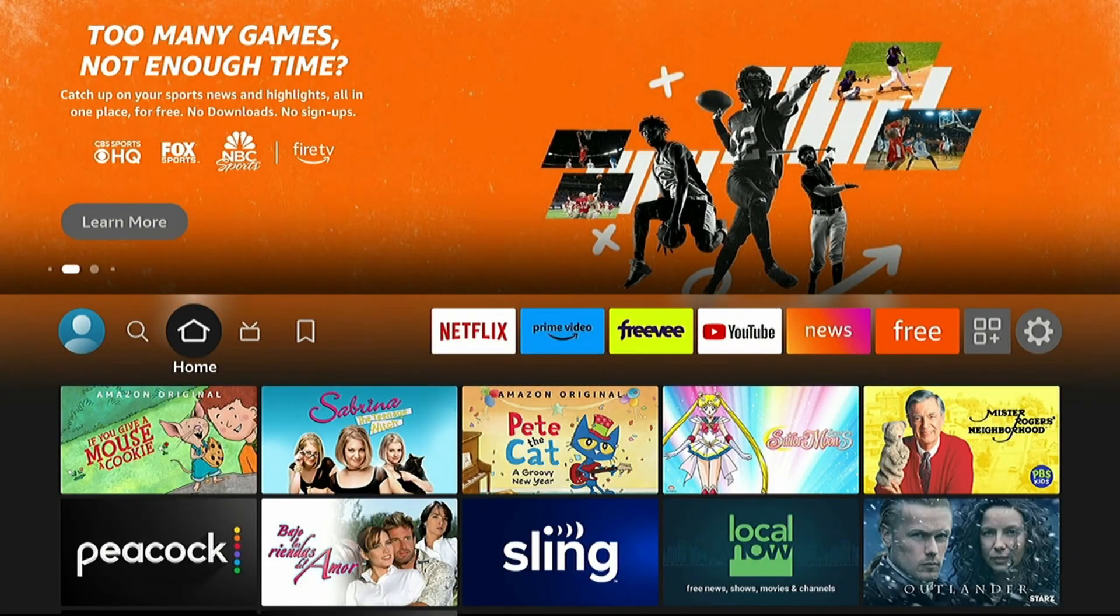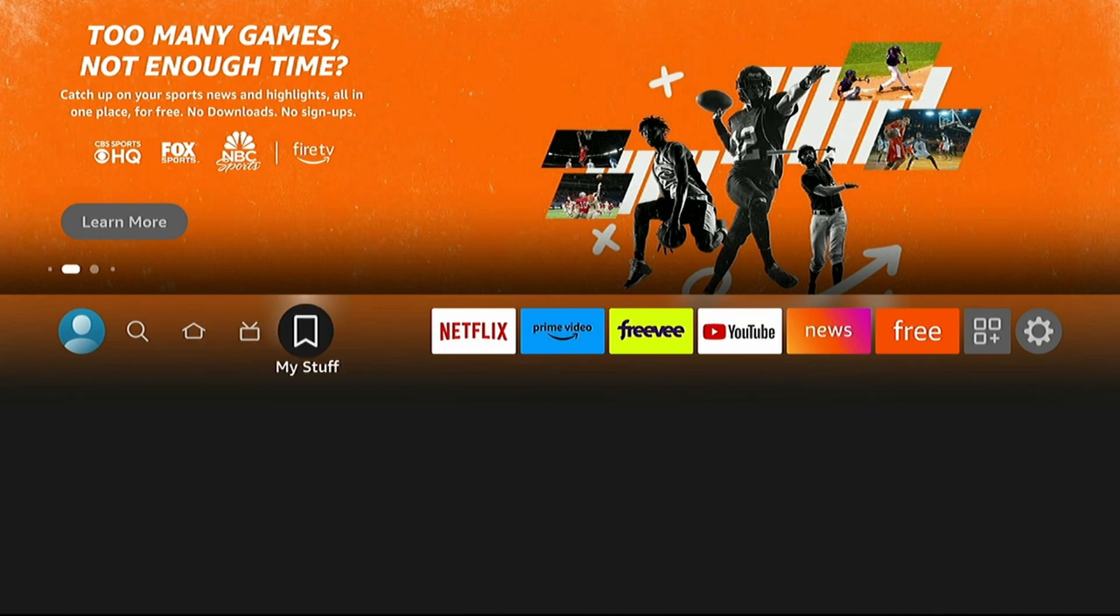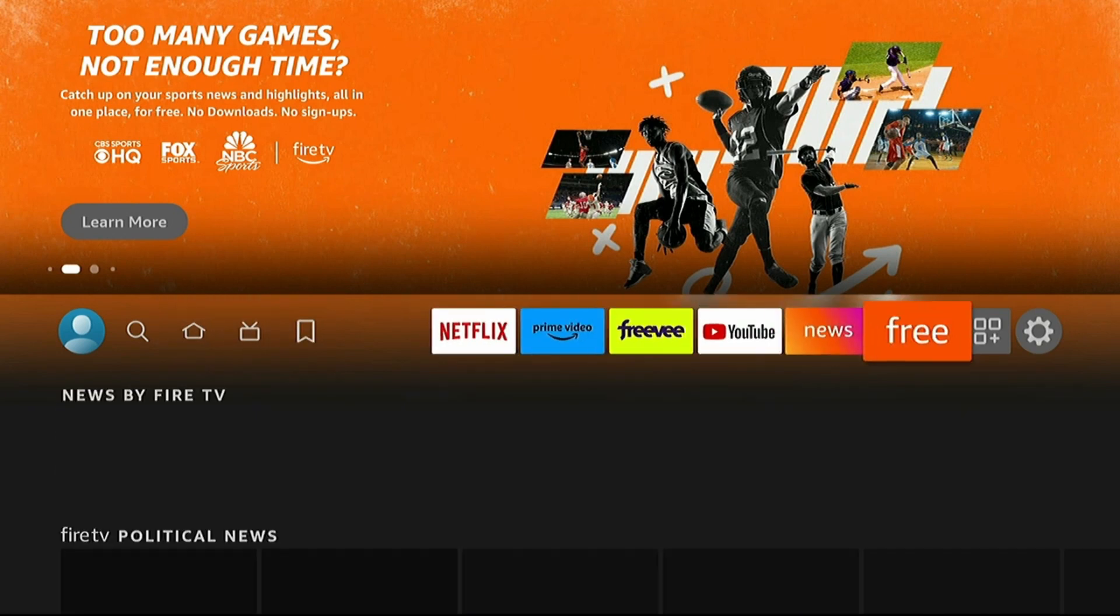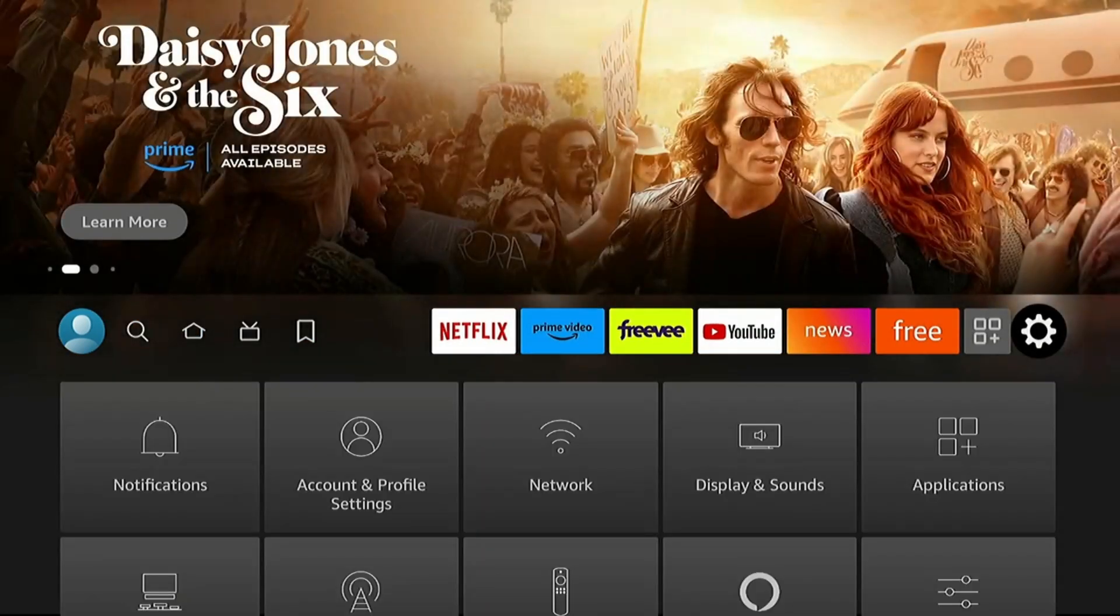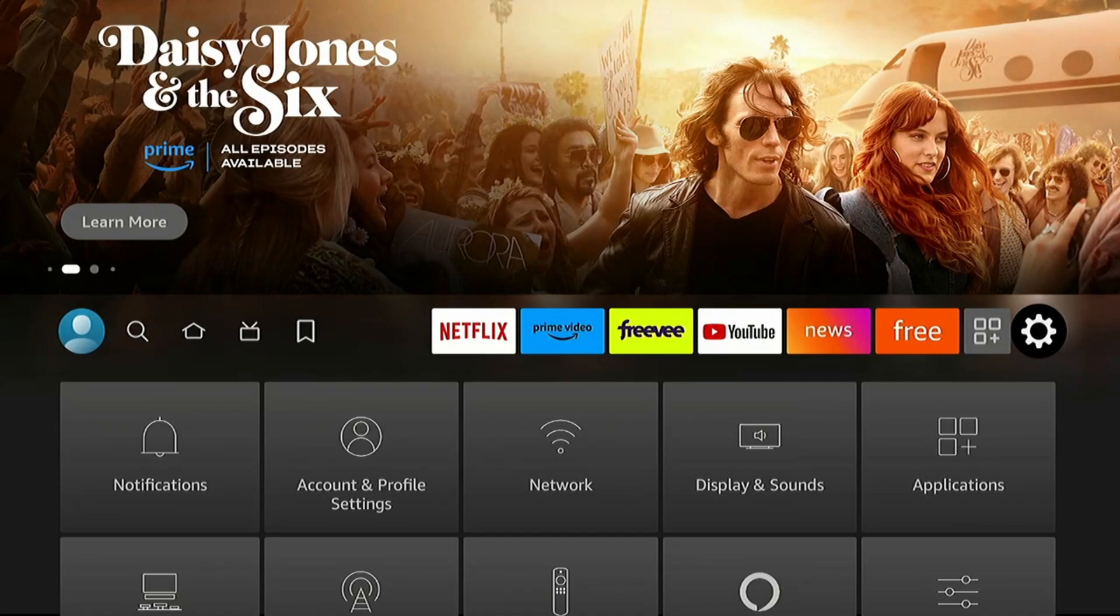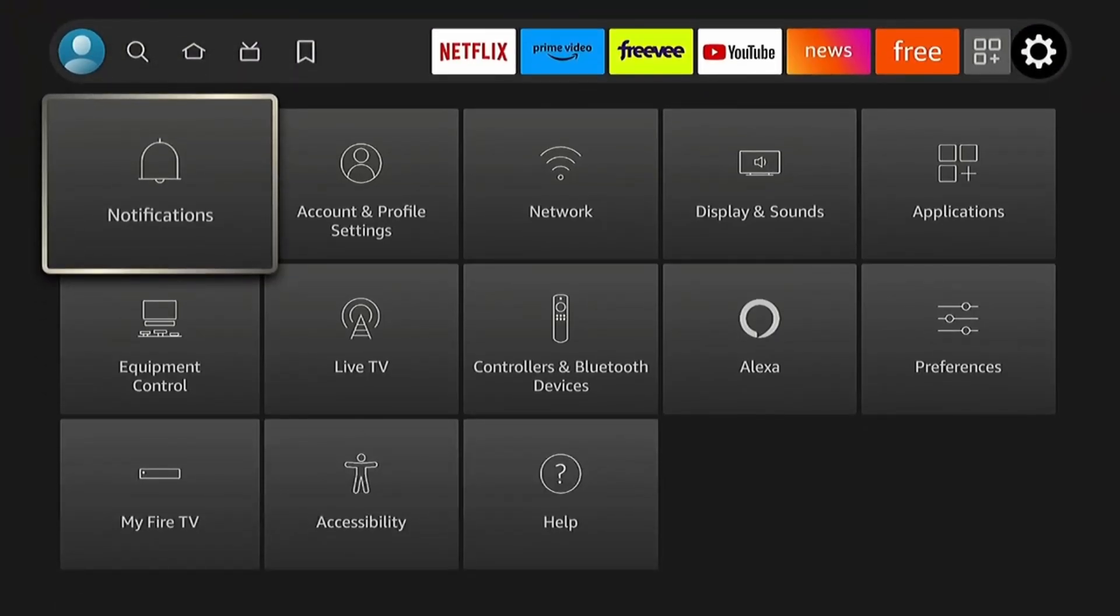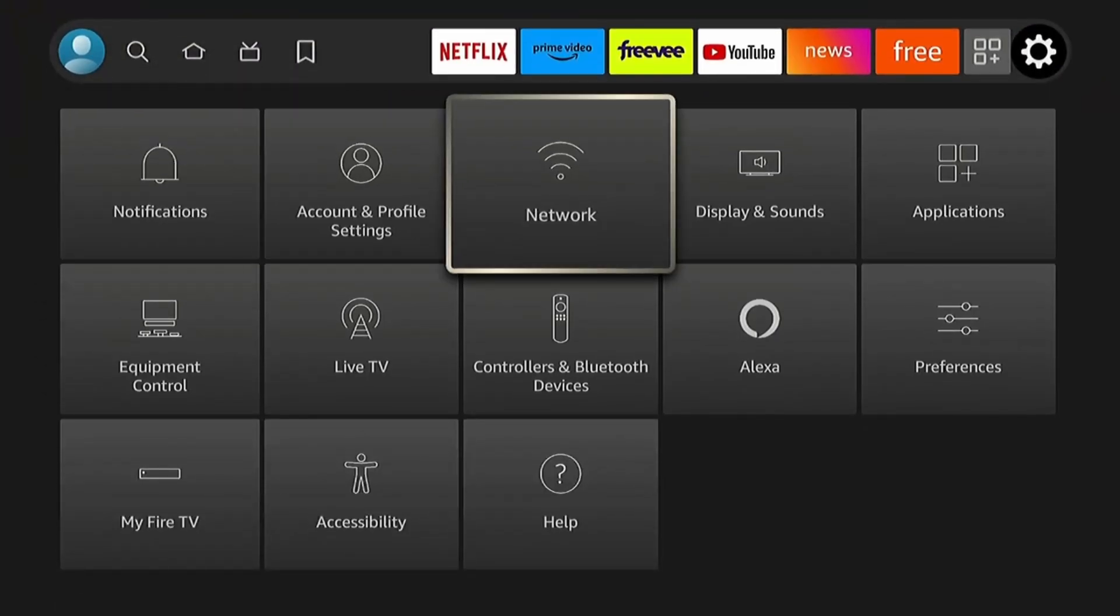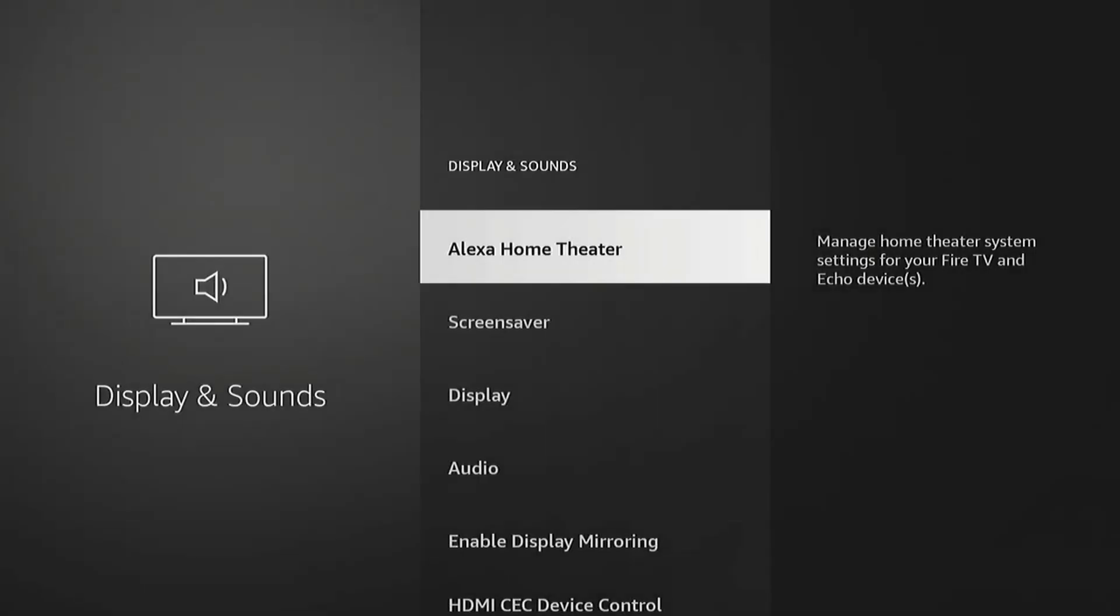And this fifth and last thing that I'm going to cover, some of you may want to keep it enabled, but to me it doesn't really make any sense to keep it enabled. It's the screen saver. I'm going to go to Settings, and I'll tell you why. Display & Sounds, Screensaver.